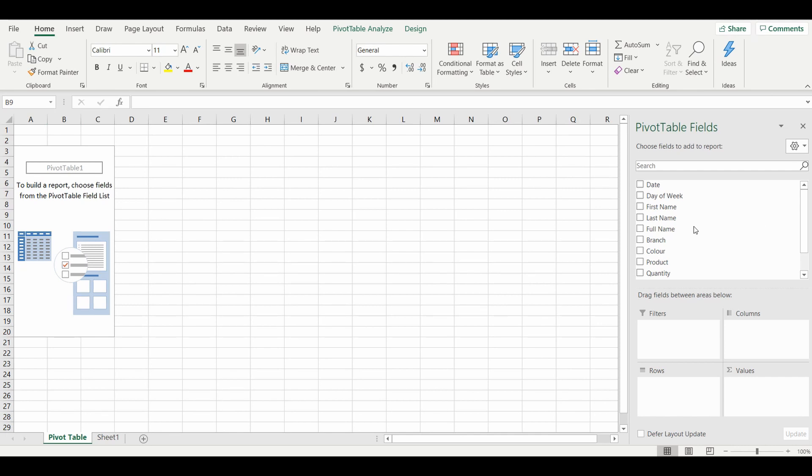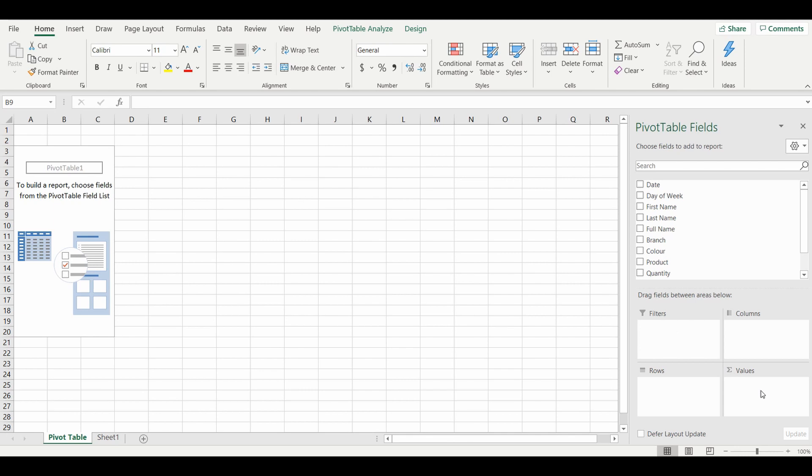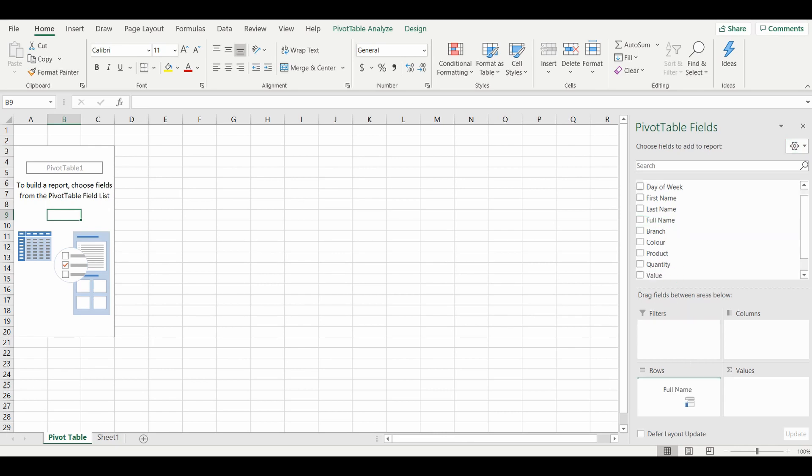Let's build a really simple pivot table by selecting one of the fields from the table on the previous tab. You've got four sections: you can put it into the rows which puts it down to the left, you can put it into the columns which brings it over to the top, you can use it as a filter, or you can add the values.